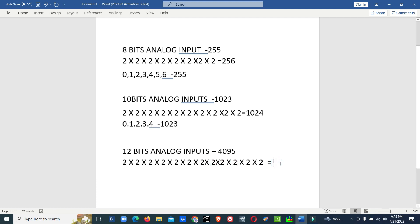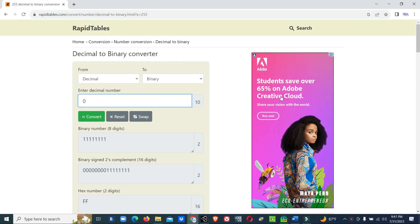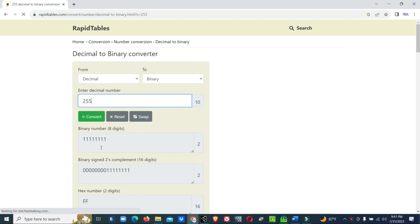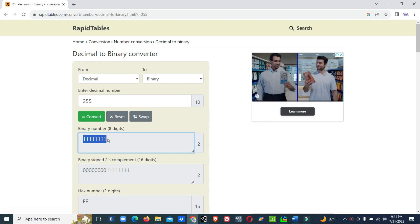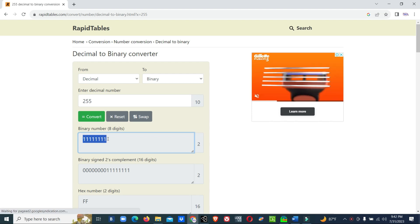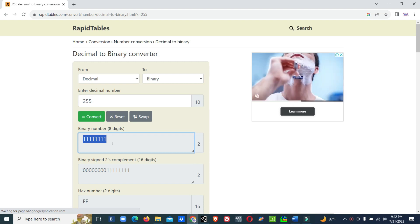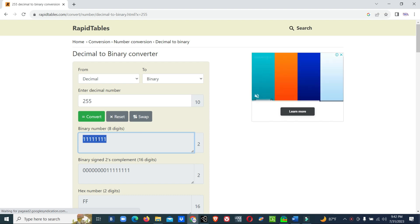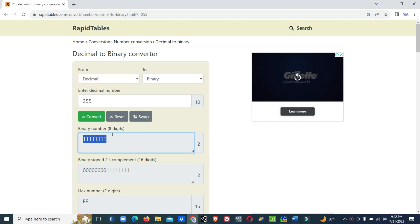For 12-bit, 2 multiplied 12 times equals 4096. Counting from 0 to 4095 gives 4096 total bits received, converted to a decimal value. Now we will see the binary value of the maximum decimal value. For 8-bit analog input, the maximum decimal value is 255. In binary, 255 uses all 8 digits set to 1 — it is an 8-digit binary number.